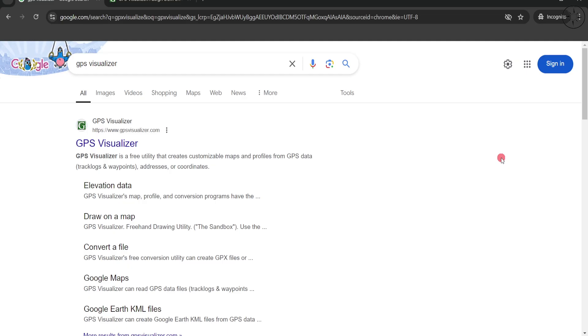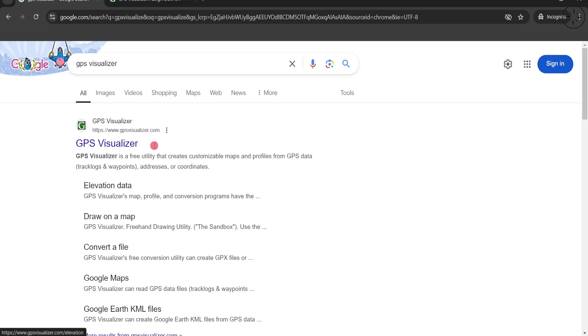We are going to use a website in order to convert our KMZ file into a text file. This website is called GPS Visualizer. You can Google it and we are going to click on here, this elevation data.